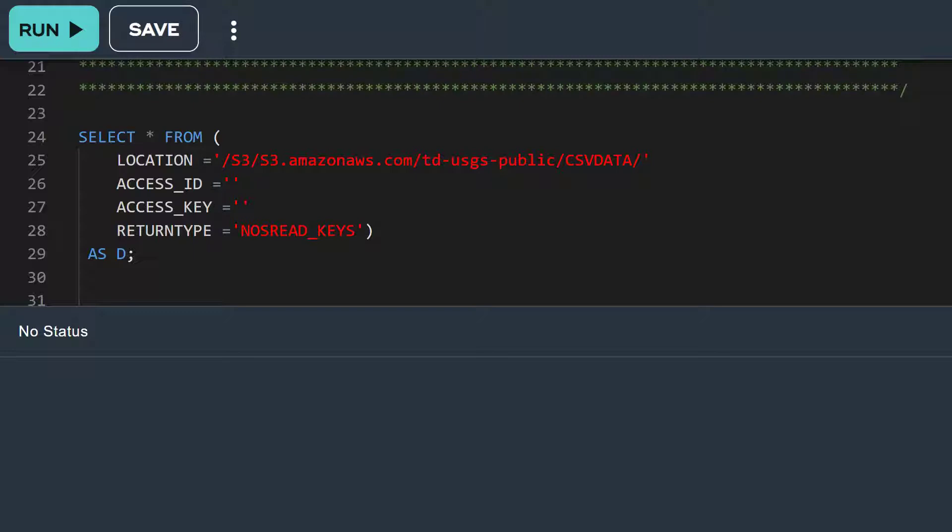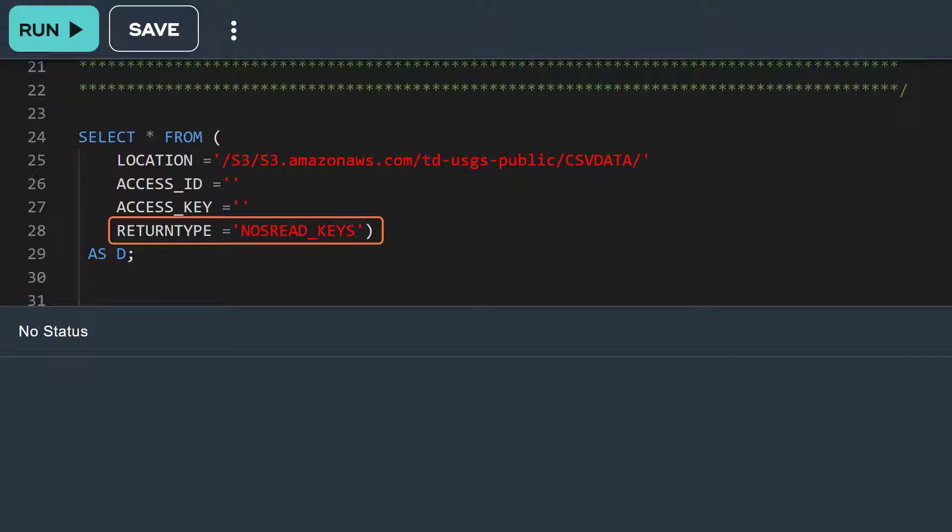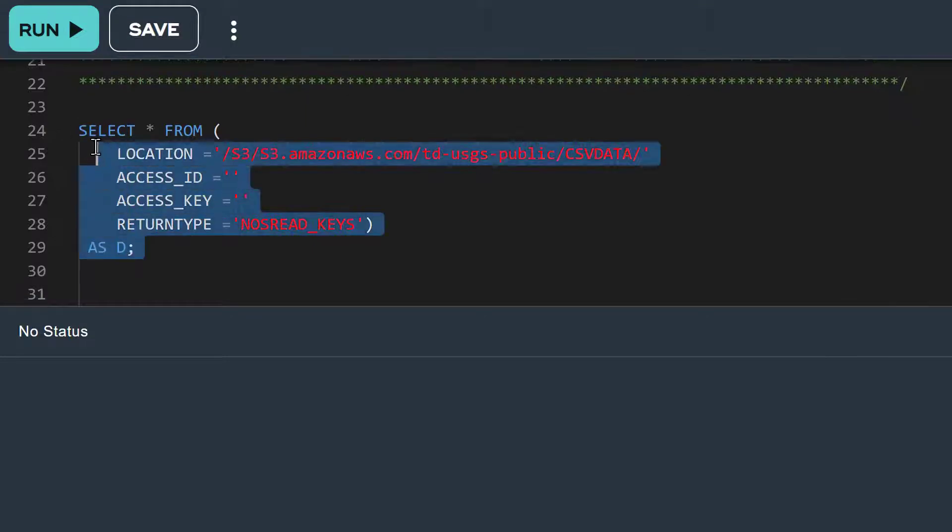The last attribute is return type, and we have set it to NOS read keys. This tells the read NOS operator to return a list of each CSV file's fully qualified location and size. Let's run this select statement.